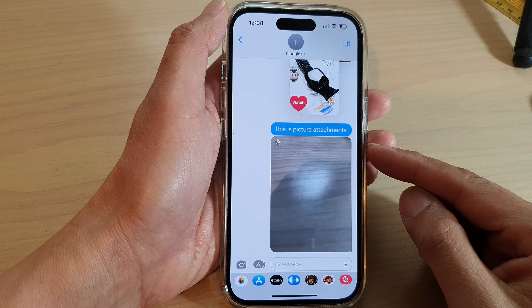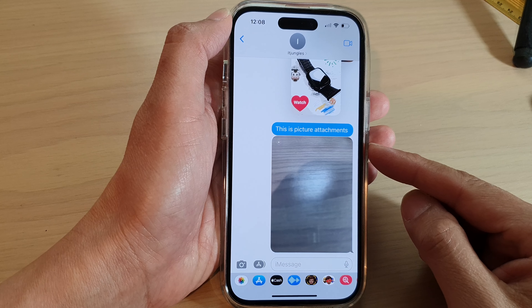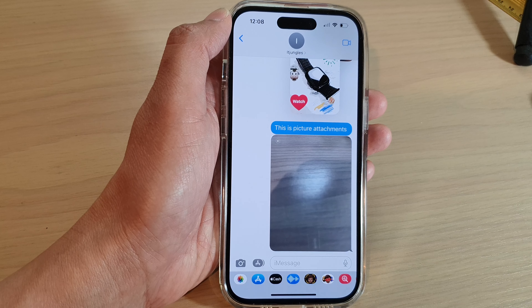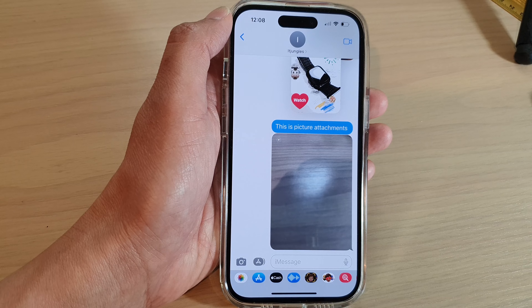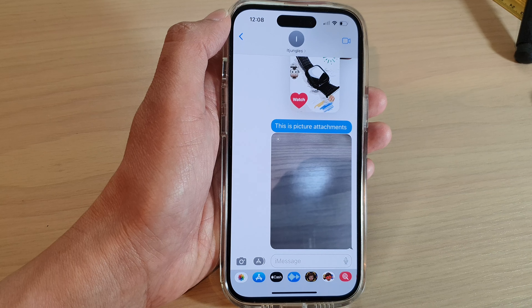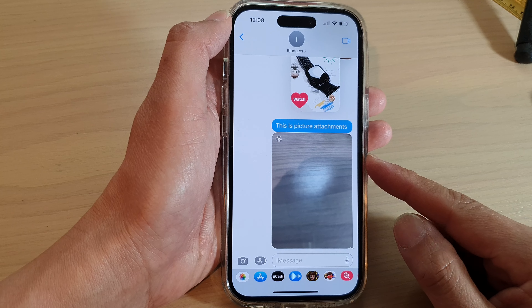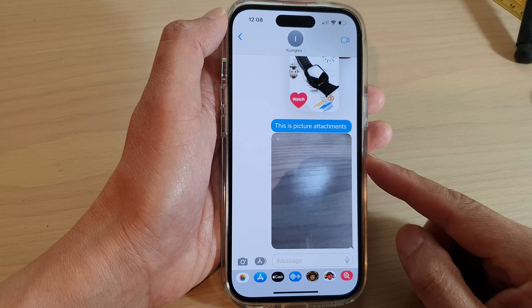Hey guys, in this video we're going to take a look at how you can restore deleted messages on the iPhone 14 series.